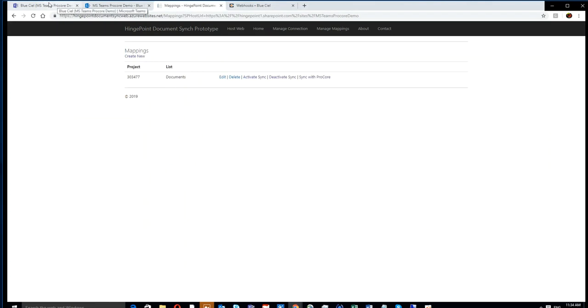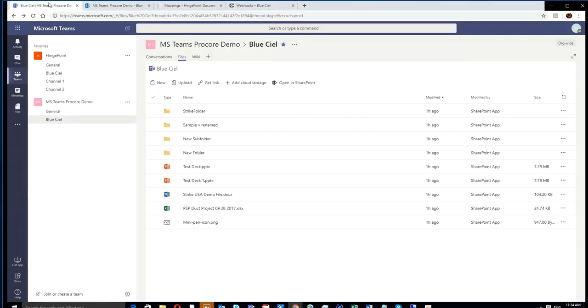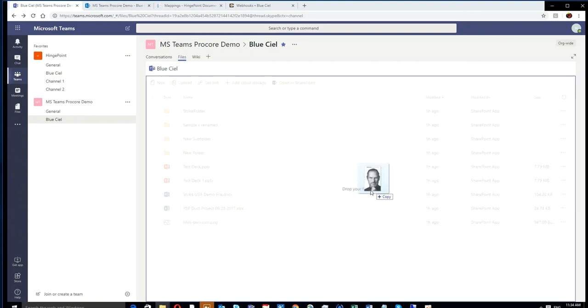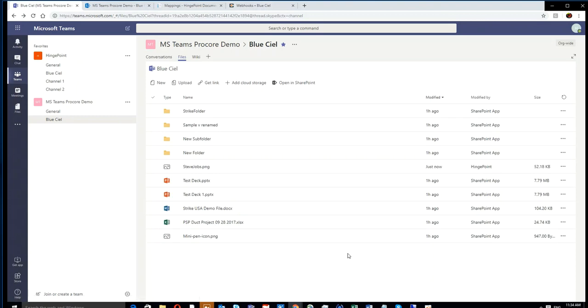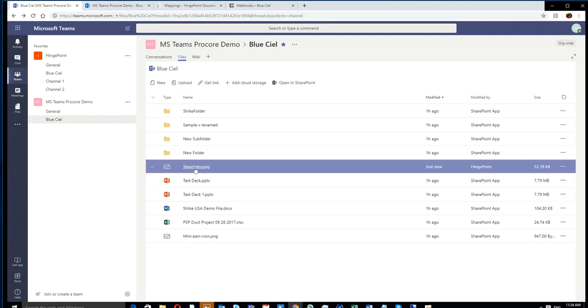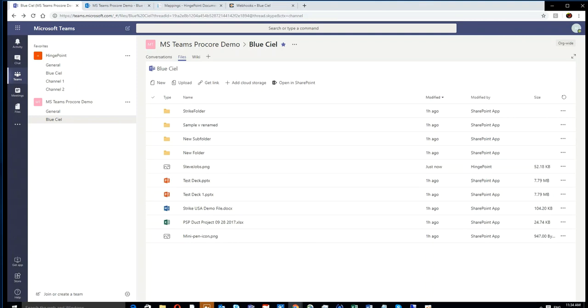You can see we're just making sure that once we turned on the webhooks that we activated the sync, and then it will just continue to run. In this case, you're going to see we upload a file to Teams, and then you see it showing up there, the Steve Jobs image.